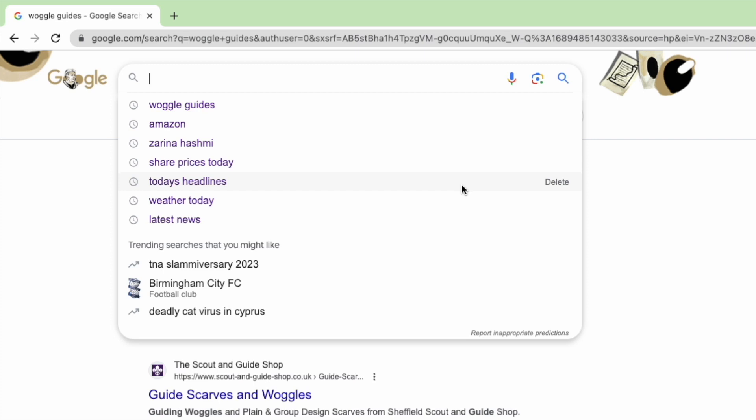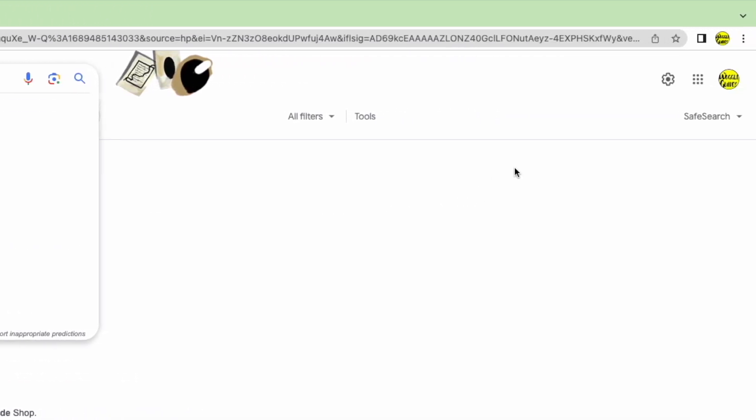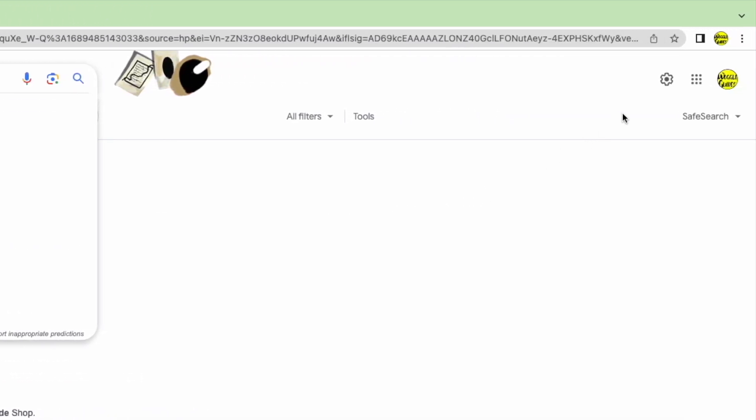You can delete all of your old search history with just a few clicks by going into your Google account. You can quickly find your Google account by moving your mouse to the top right of this page. There are a number of icons shown here but we're interested in the profile picture shown at the end.